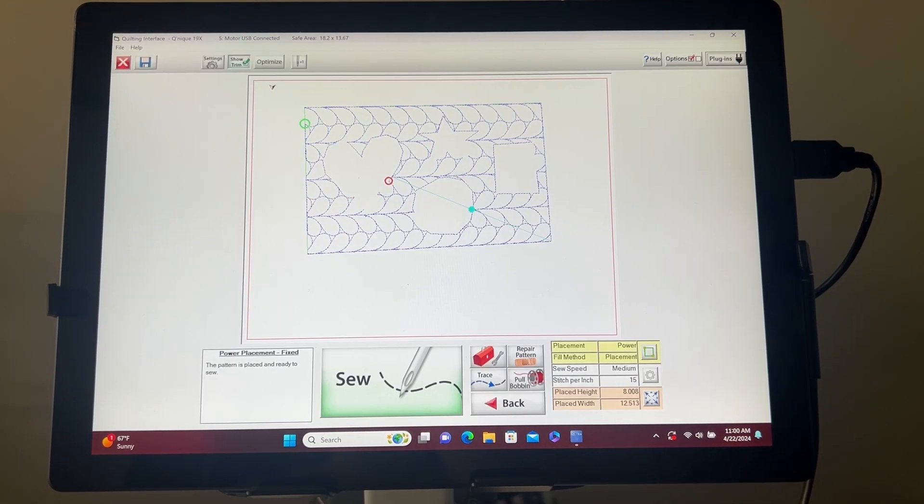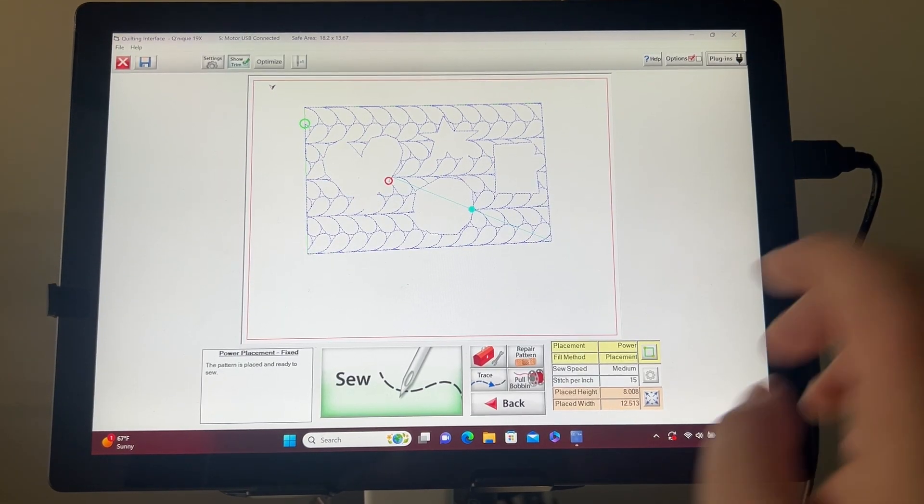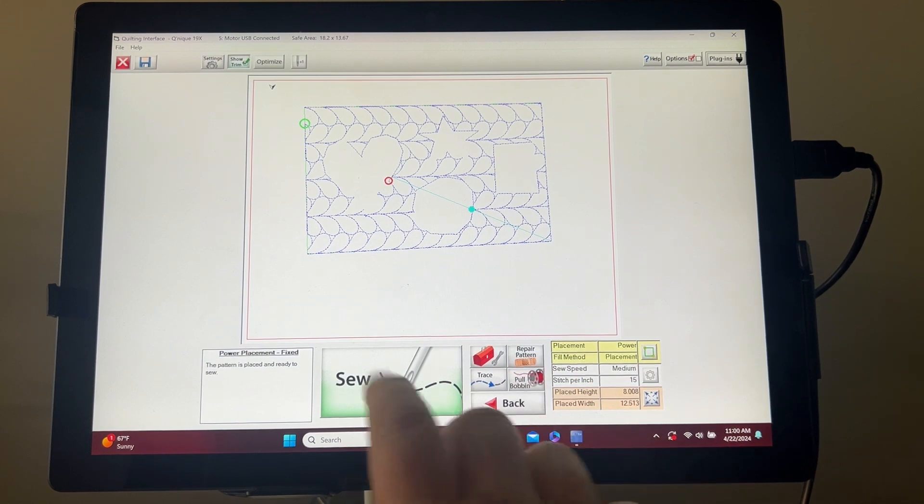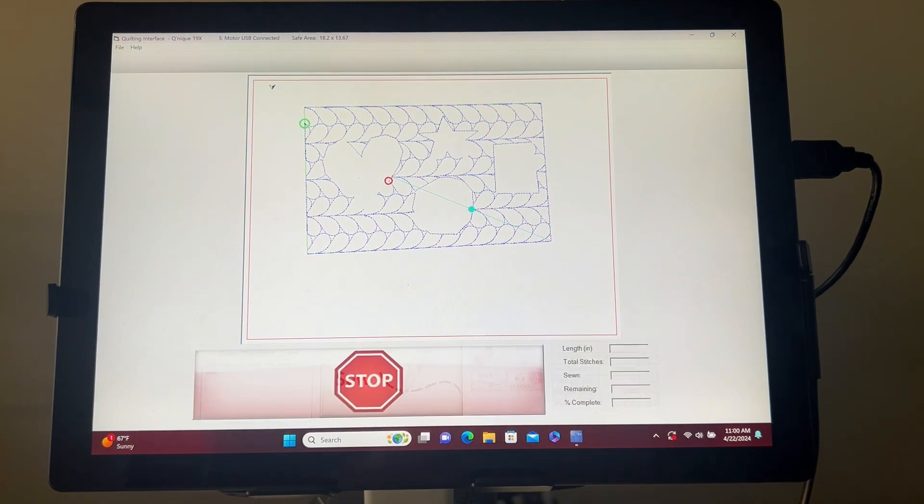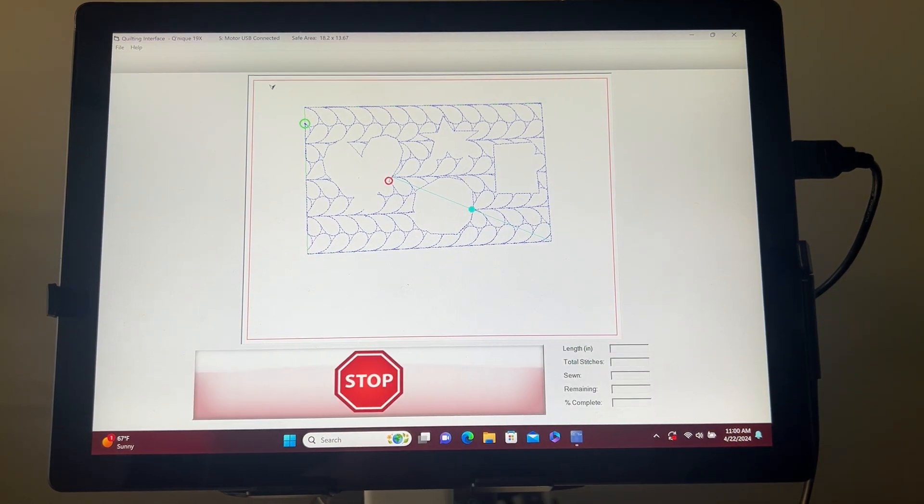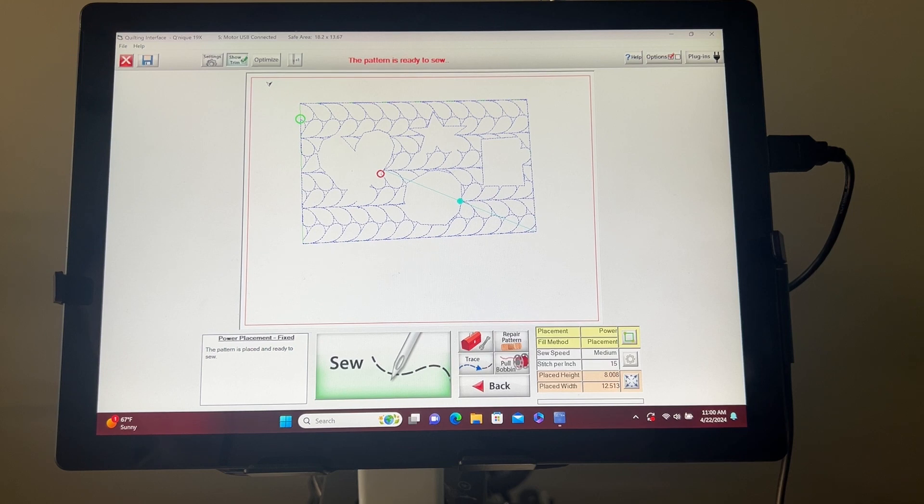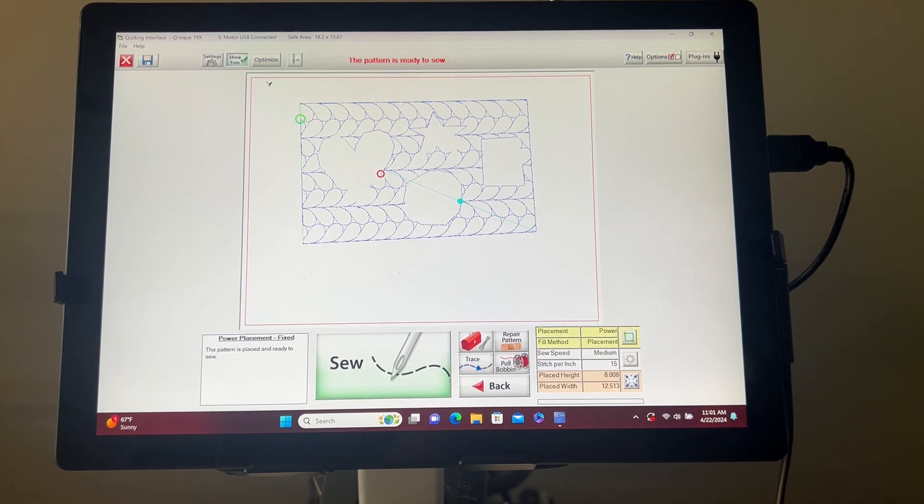Once you're done creating your eclipse, you can click OK and go back to the quilting interface screen. If you see a blue line, do not optimize it because it could create a line where you don't want it to be. Let's sew to see how it turns out.